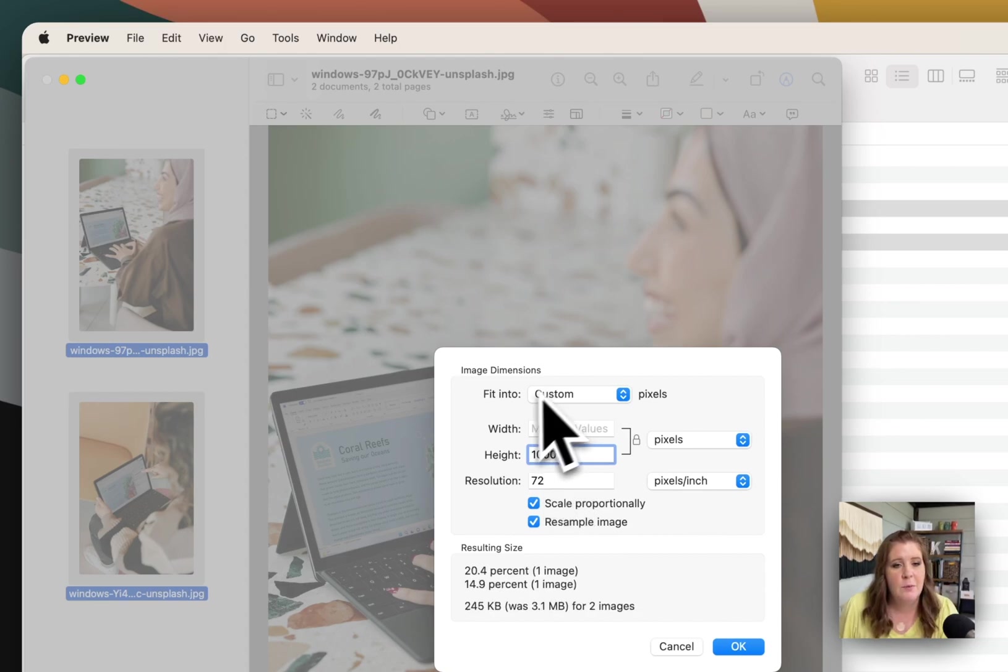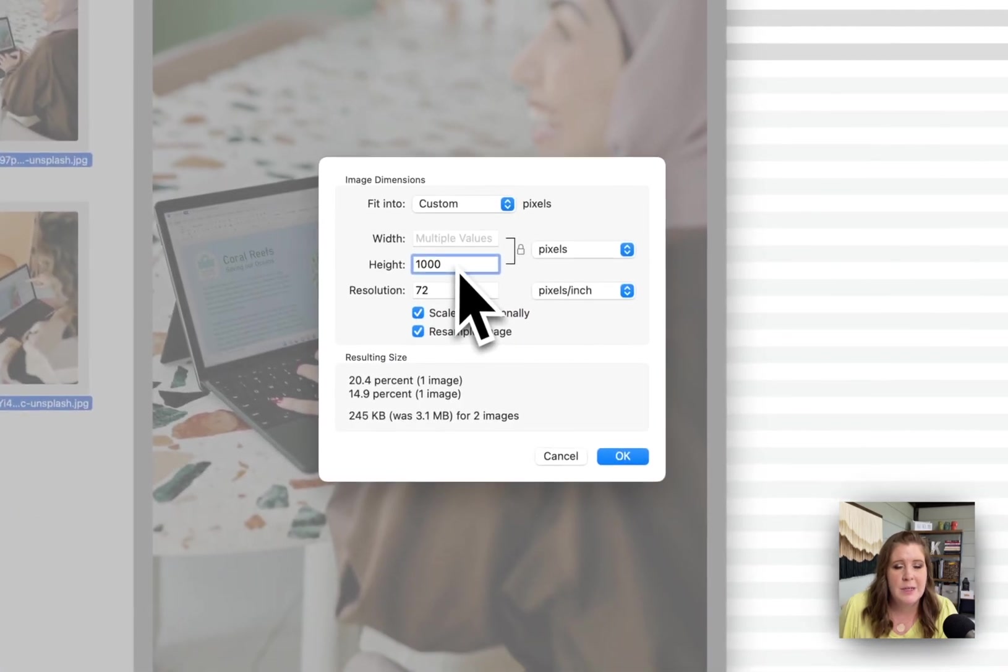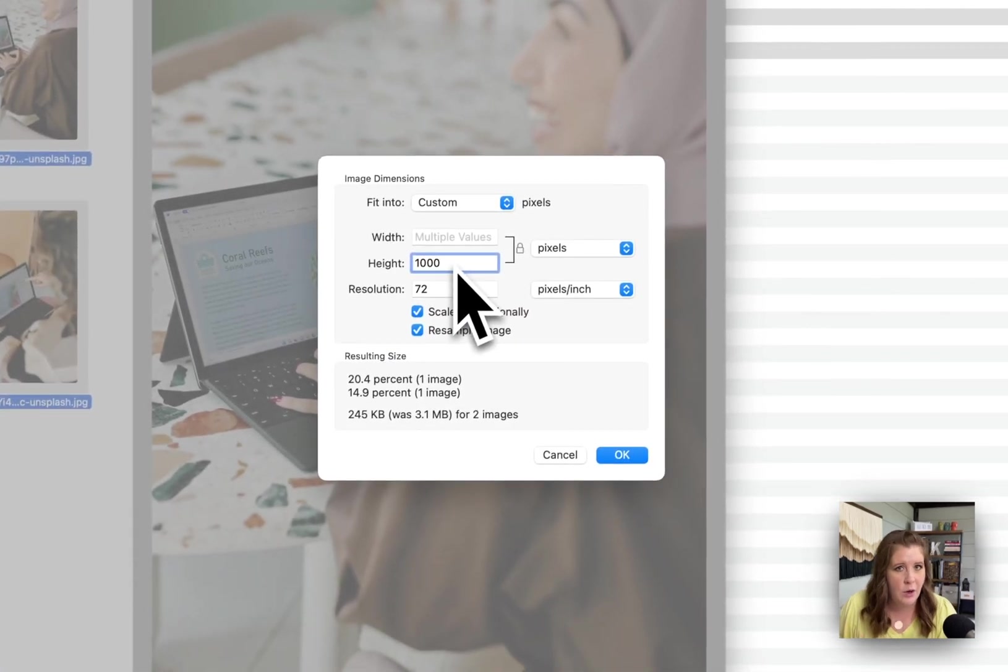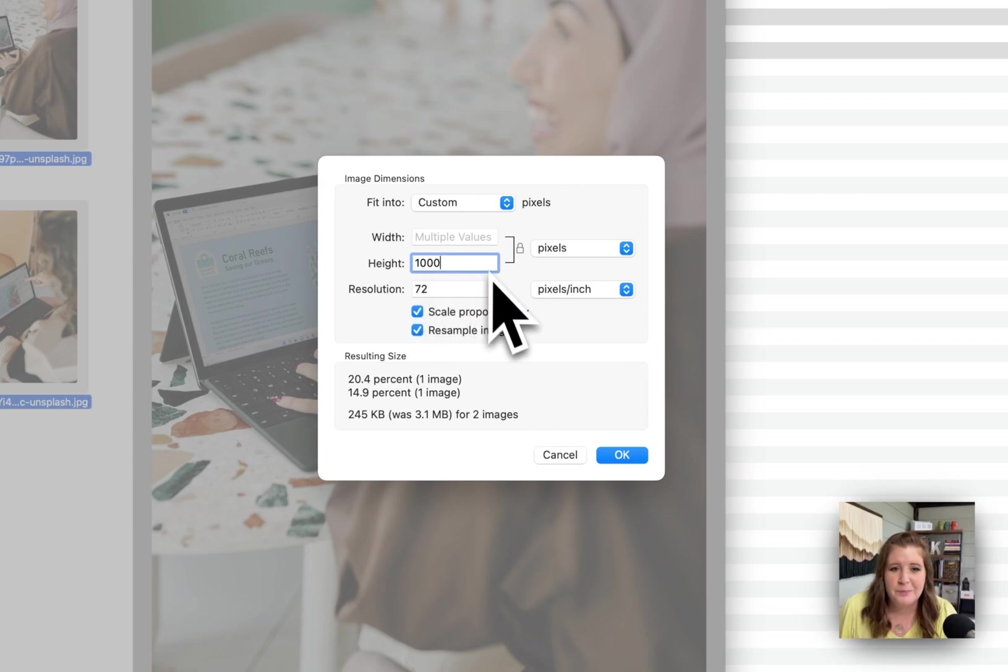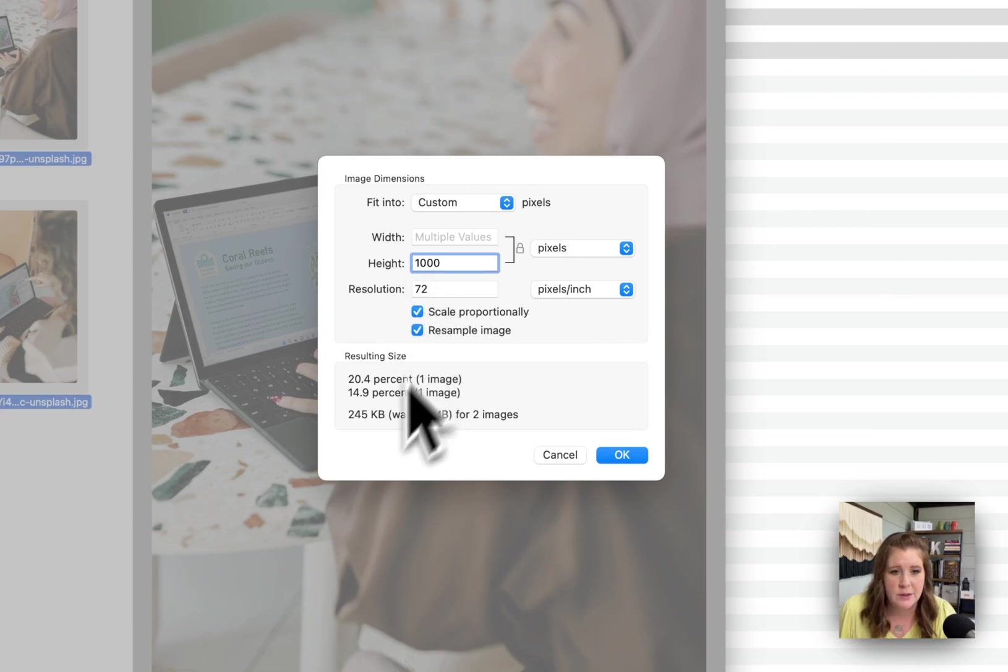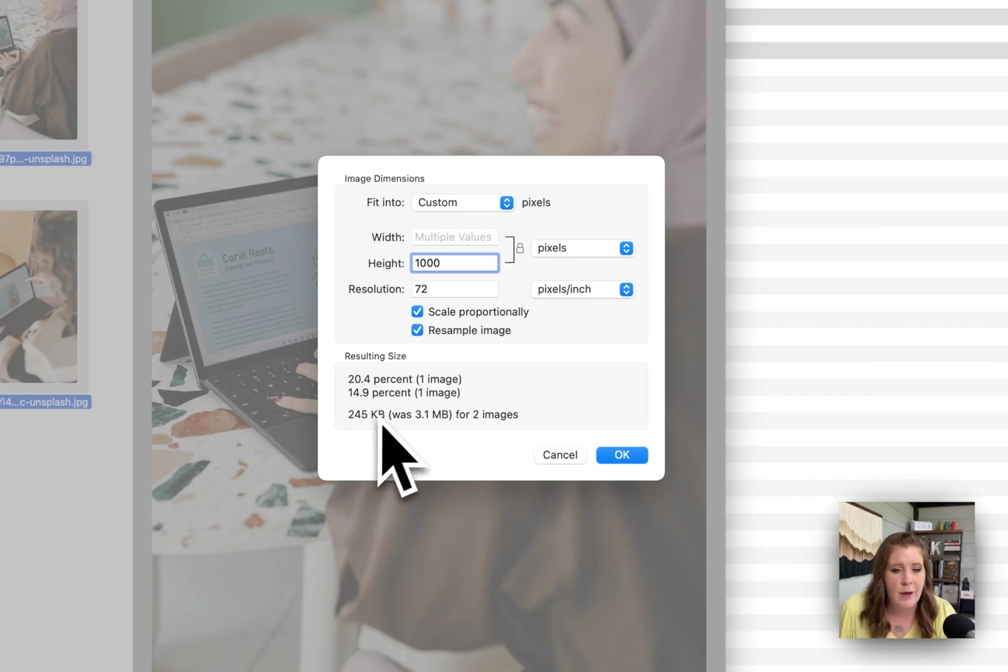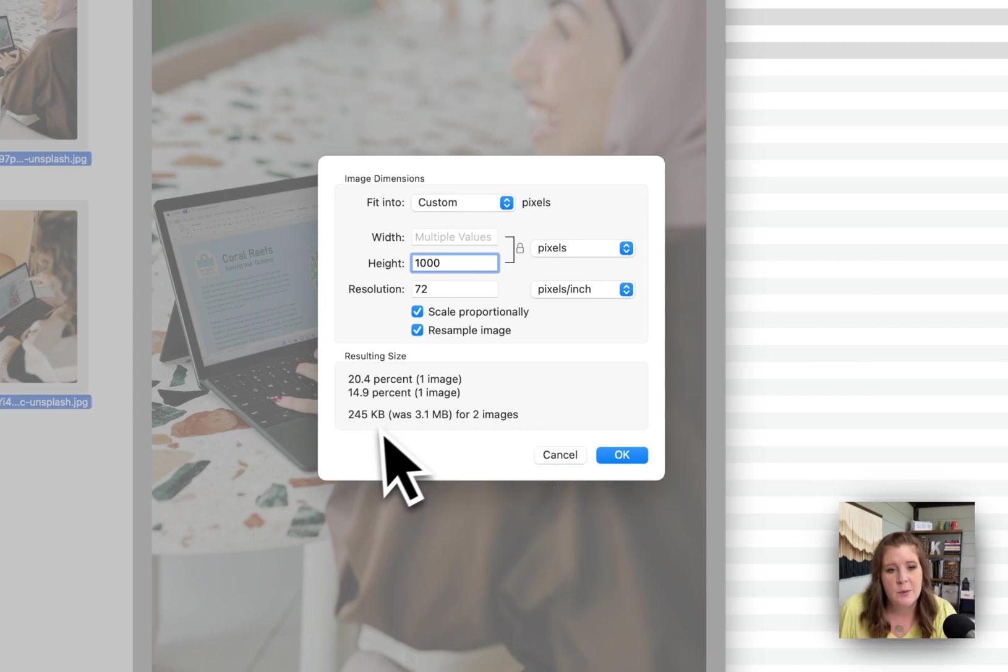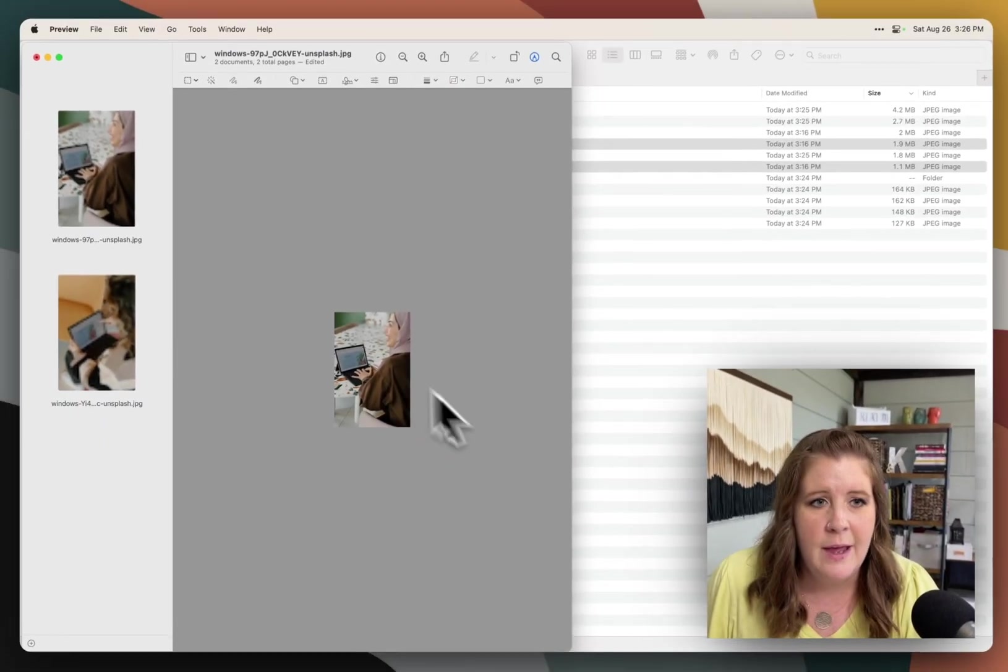If we want to resize them, just make sure that you're resizing the tallest or widest length of the video of the photo. So for this one, we're going to do 1000 pixels wide at 72 resolution, both boxes are checked. And now it tells me that both images together are a total of 245 for both images, as opposed to 3.1. We're going to click OK.